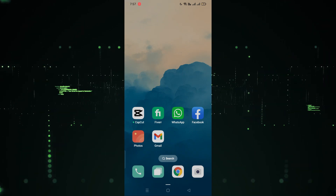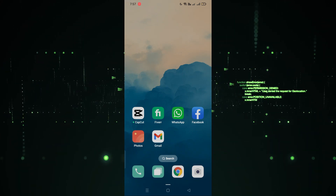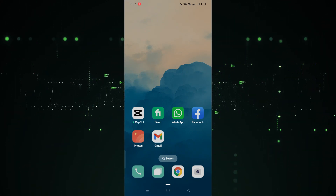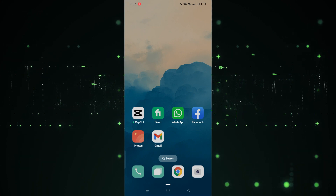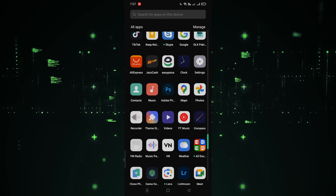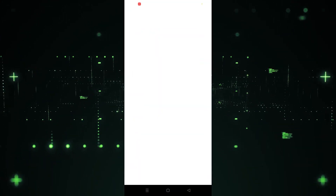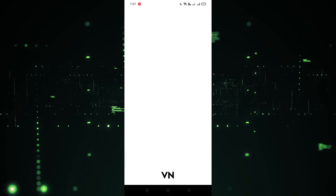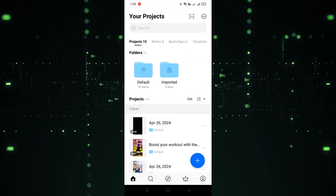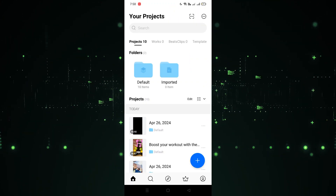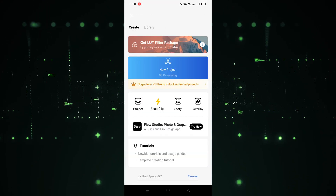Welcome back. In this video I'm going to show you how you can reverse a video in VN. First, we have to open VN — click on it and wait a few seconds for it to load. Now, as you can see, we have to click on the plus icon.